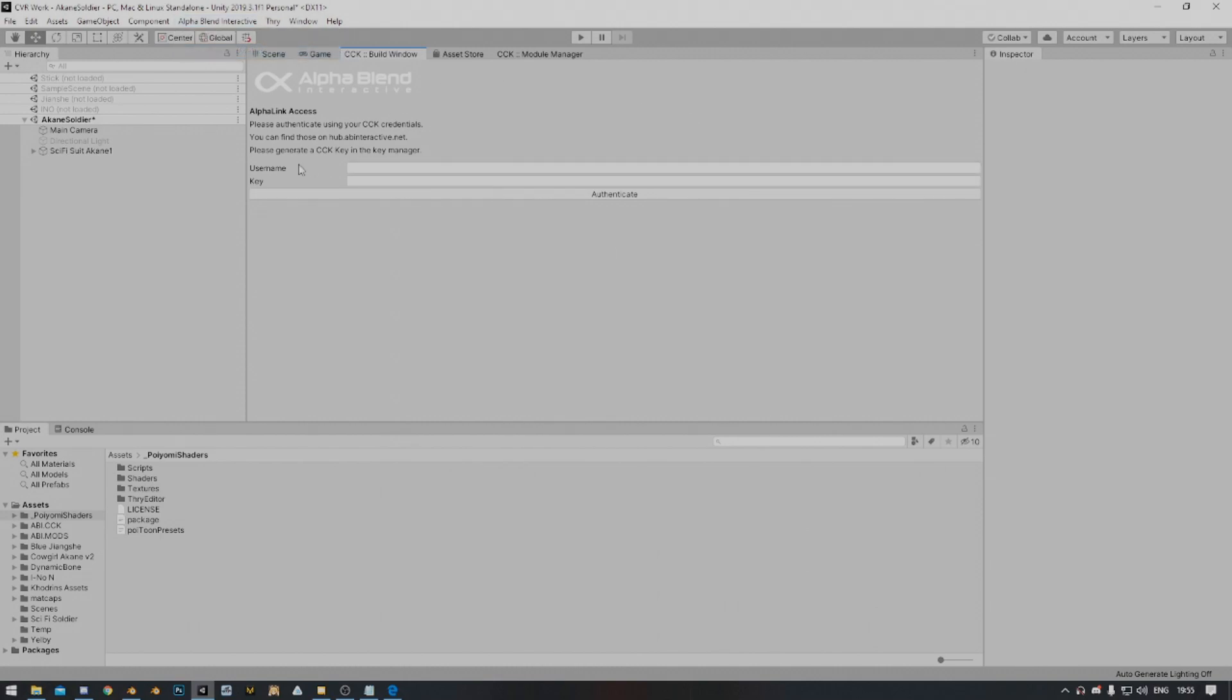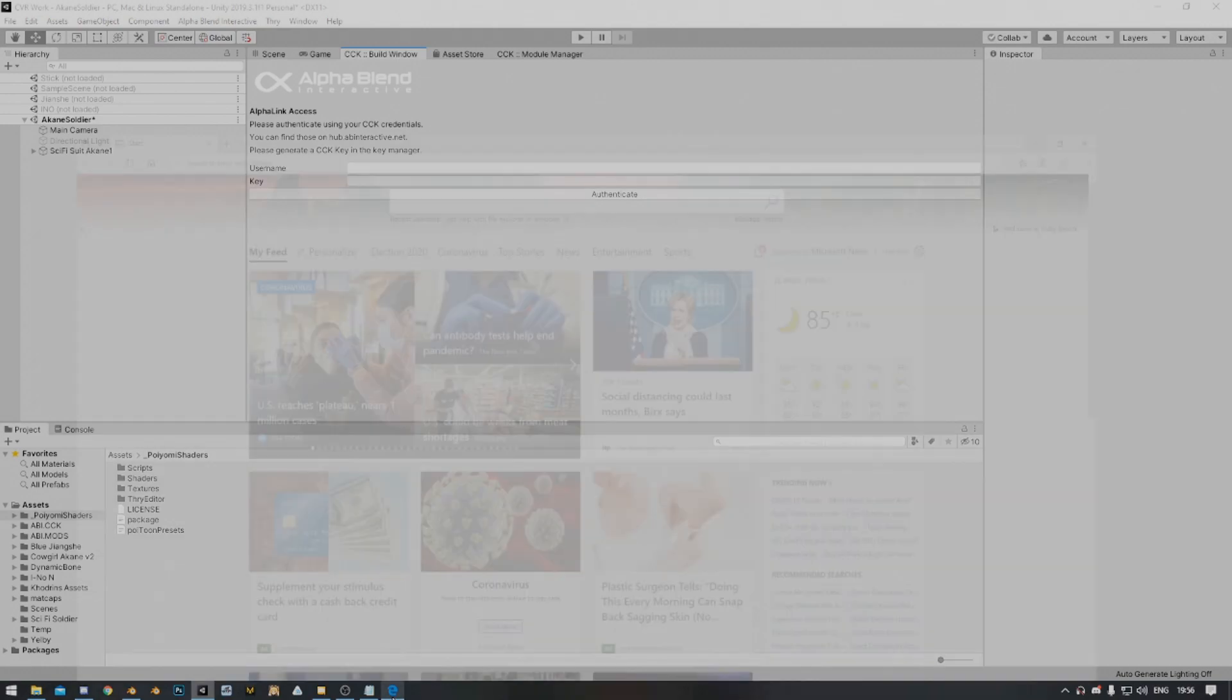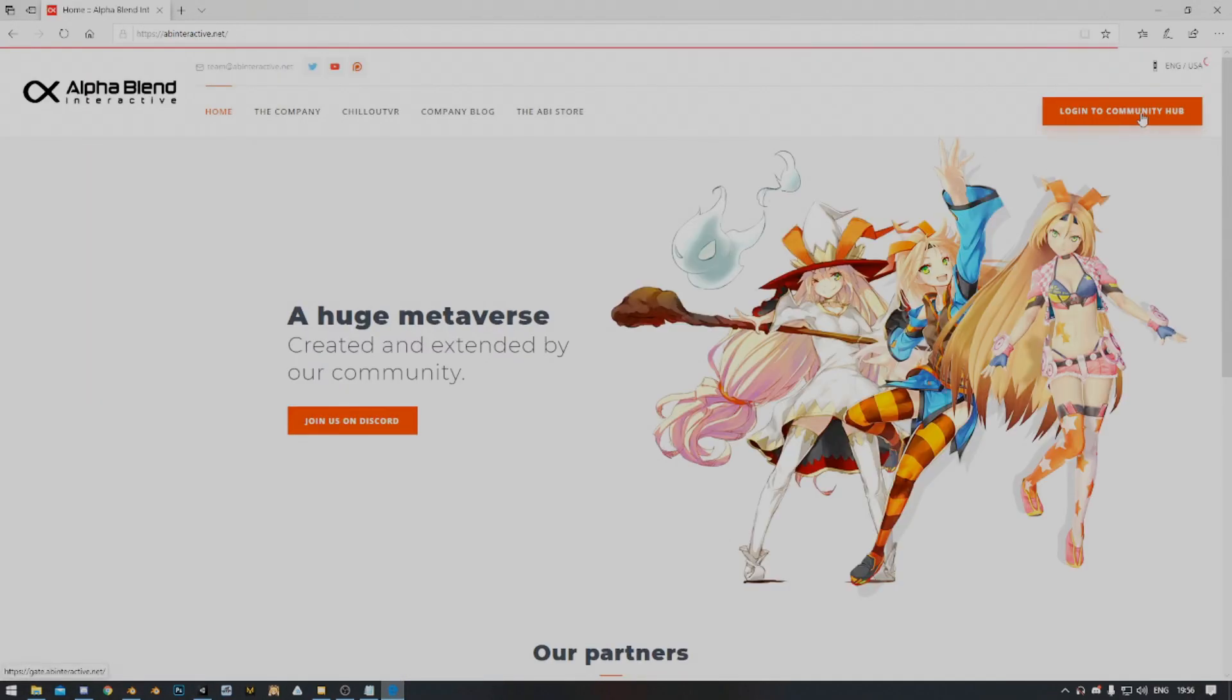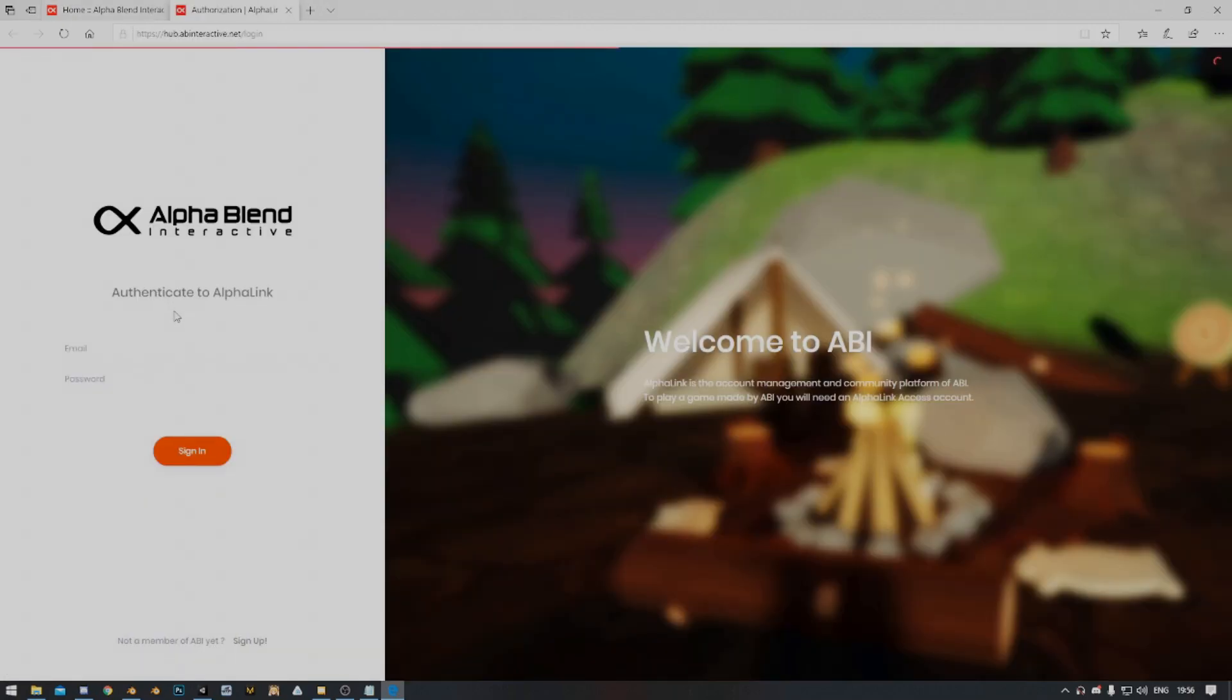So in order to get this information that we need, you need to go to the website. That's abinteractive.net. I'm going to log into the Community Hub. You guys are going to see my email. So you log into the website.